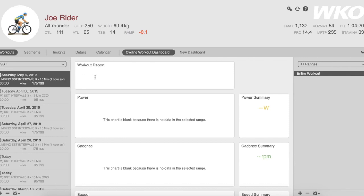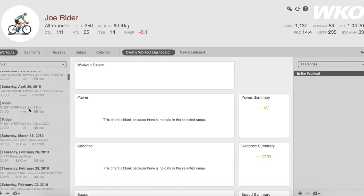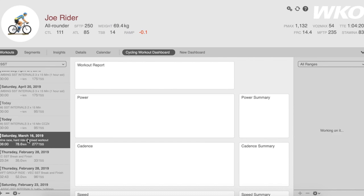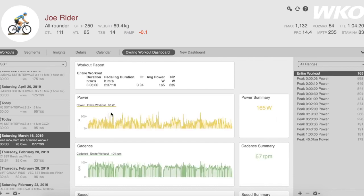You'll notice the data is blank because it's actually pulling up future workouts. I would have to scroll back to a workout that I actually did to allow it to calculate data within the screen.